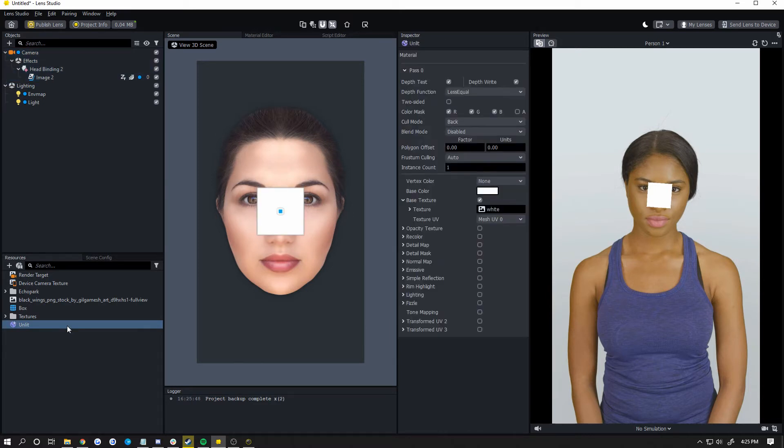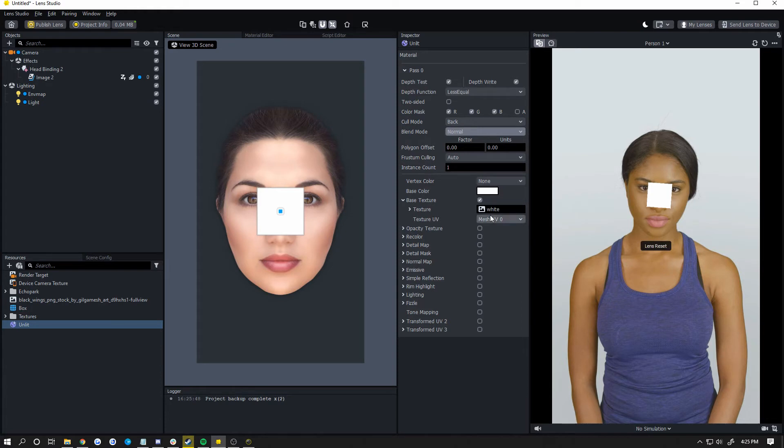Now no matter which material is selected, your changes here are going to be the same. First change, blend mode. Change that to normal. Second, base texture.